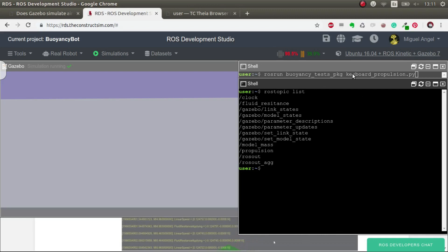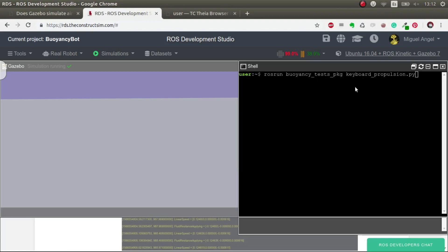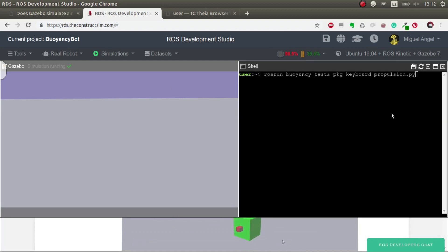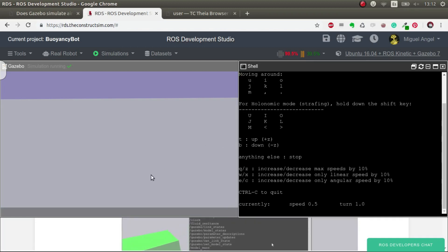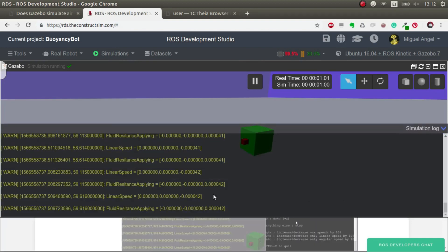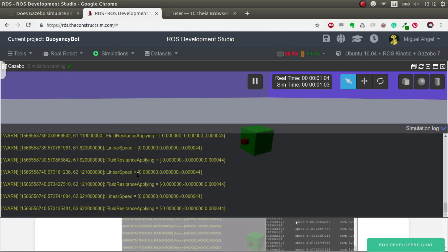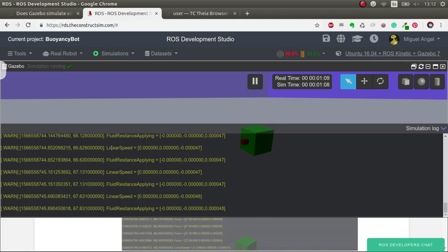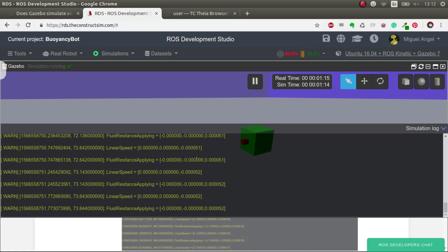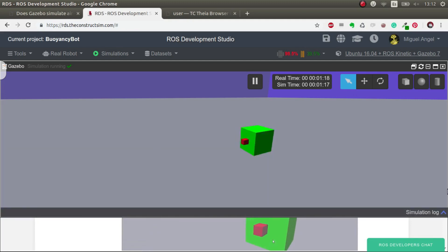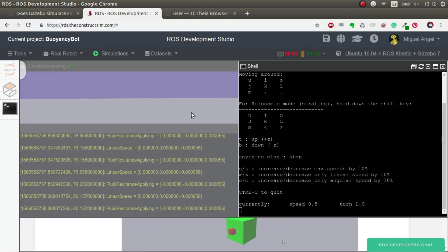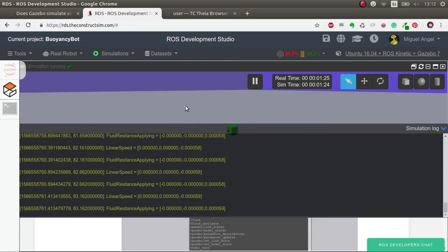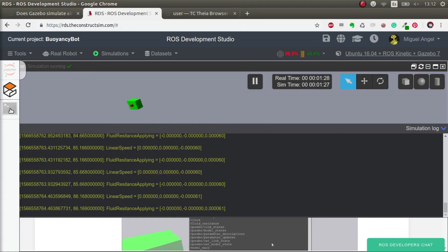Propulsion is a topic that listens to any publications and then applies a force based on the twist given. What we're doing with this script is publishing in that topic. Let's apply a certain amount of force. You can see here in the logs what is being applied to the robot through the plugins. Right now the linear speed is zero and the fluid resistance is zero.